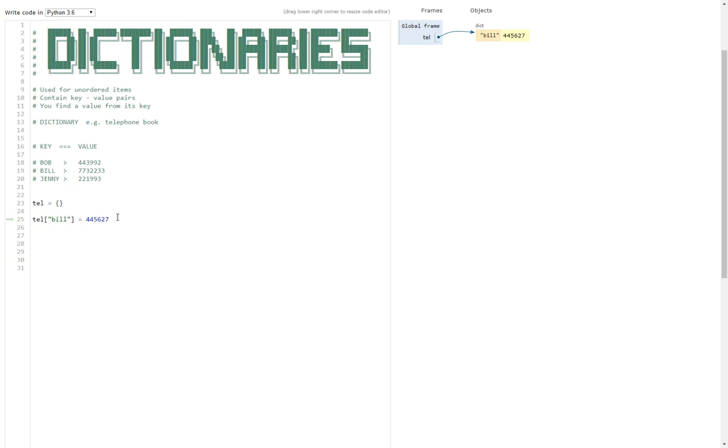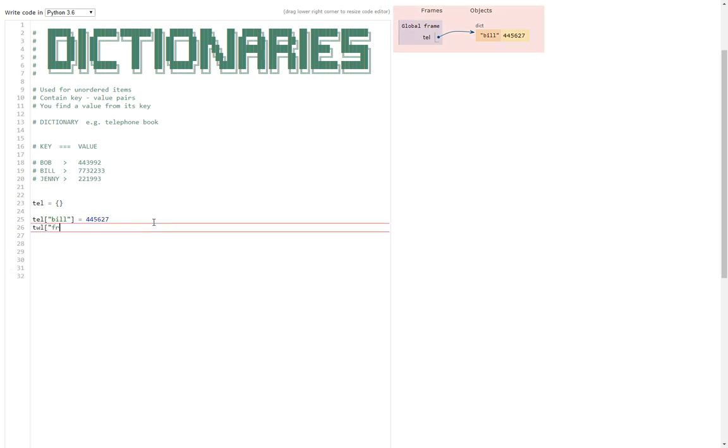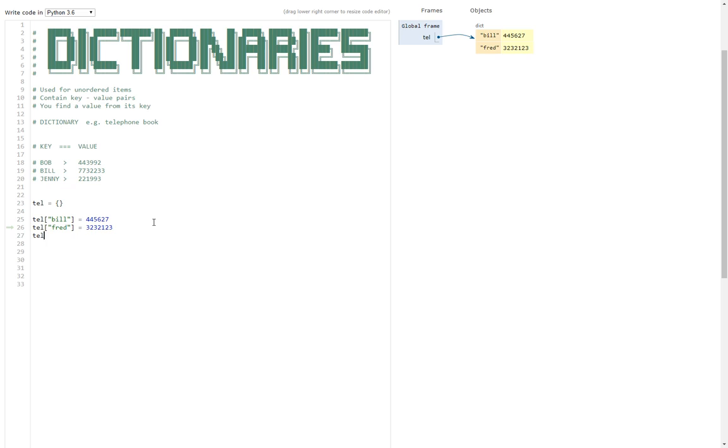As you can see, and if we want to add more people to the dictionary, we could just keep on adding away. There we go, and it's nice and simple.